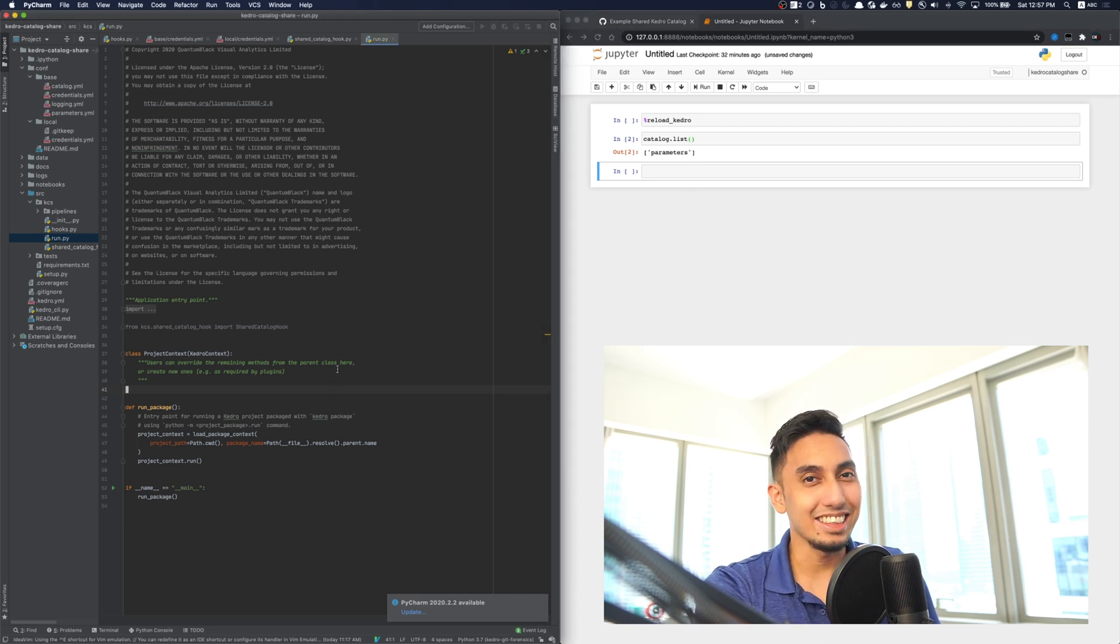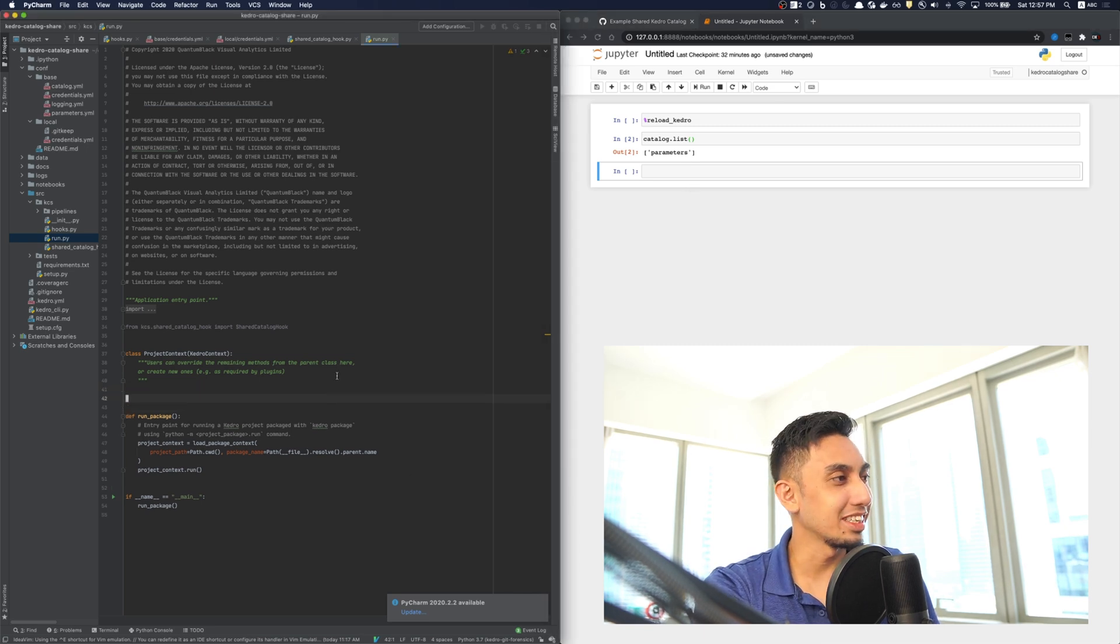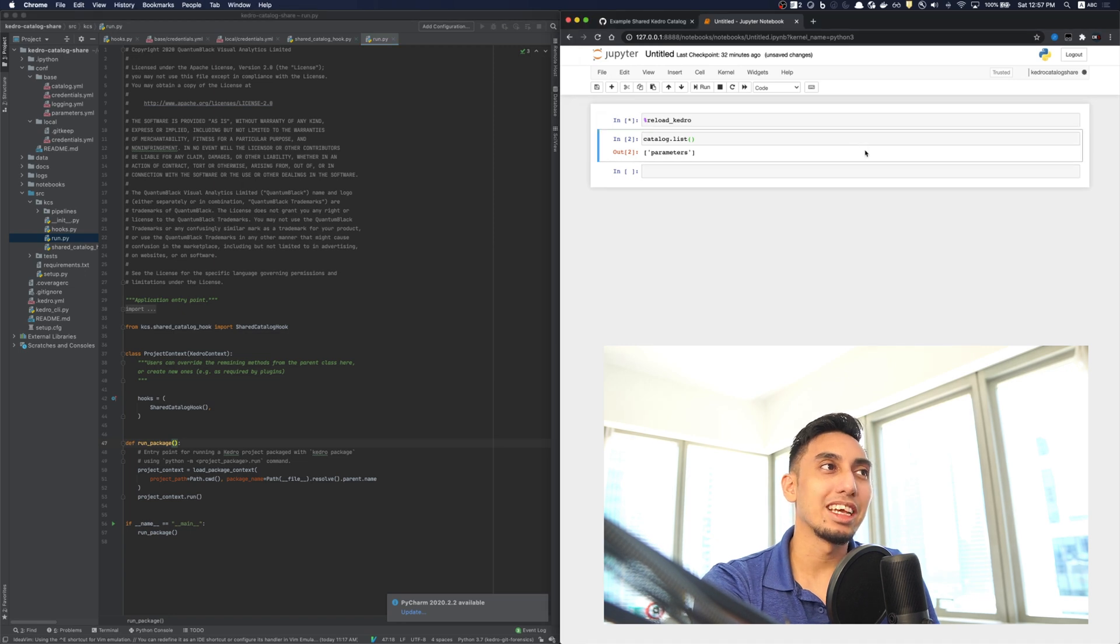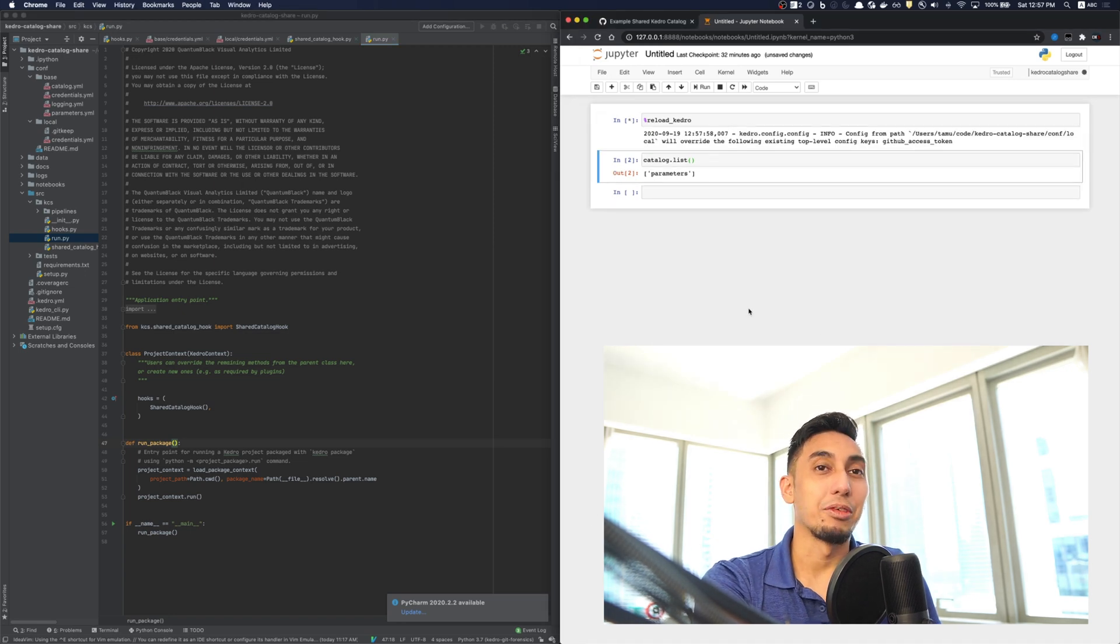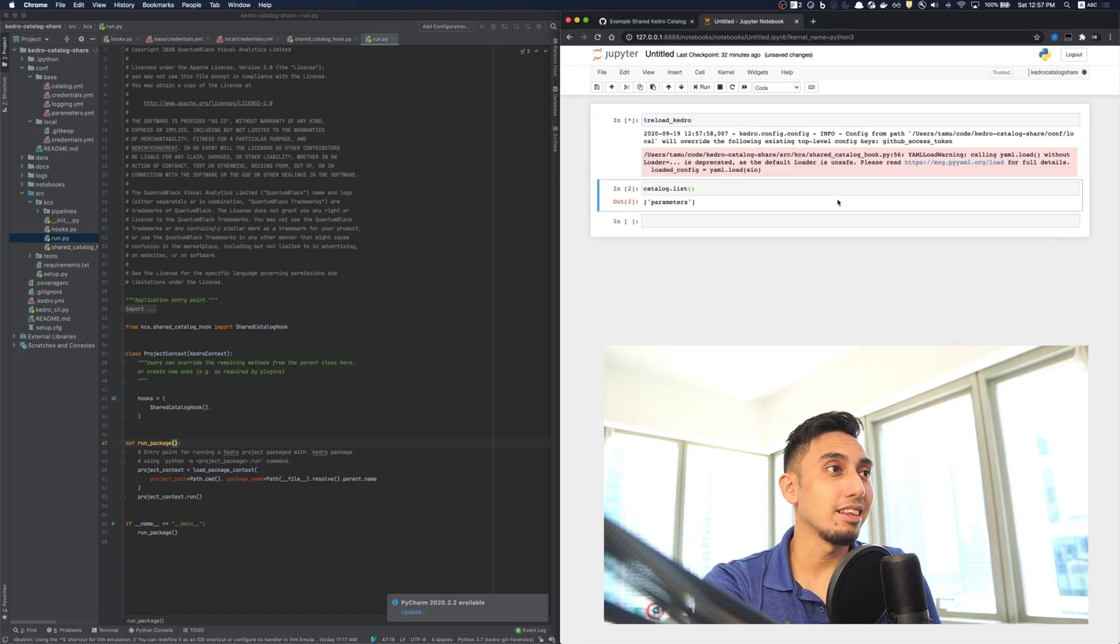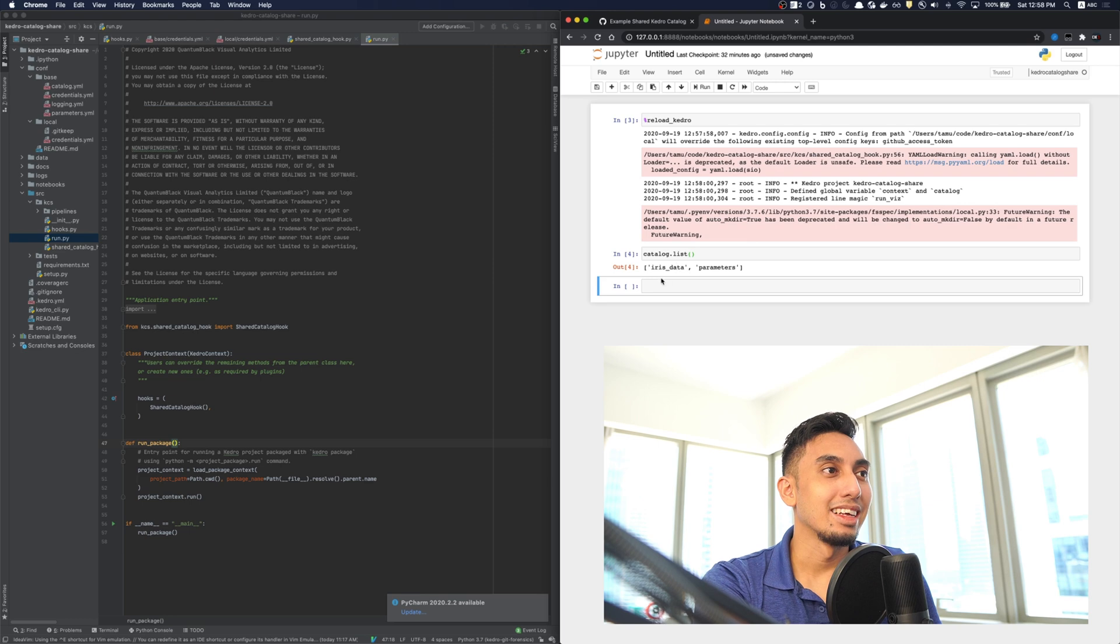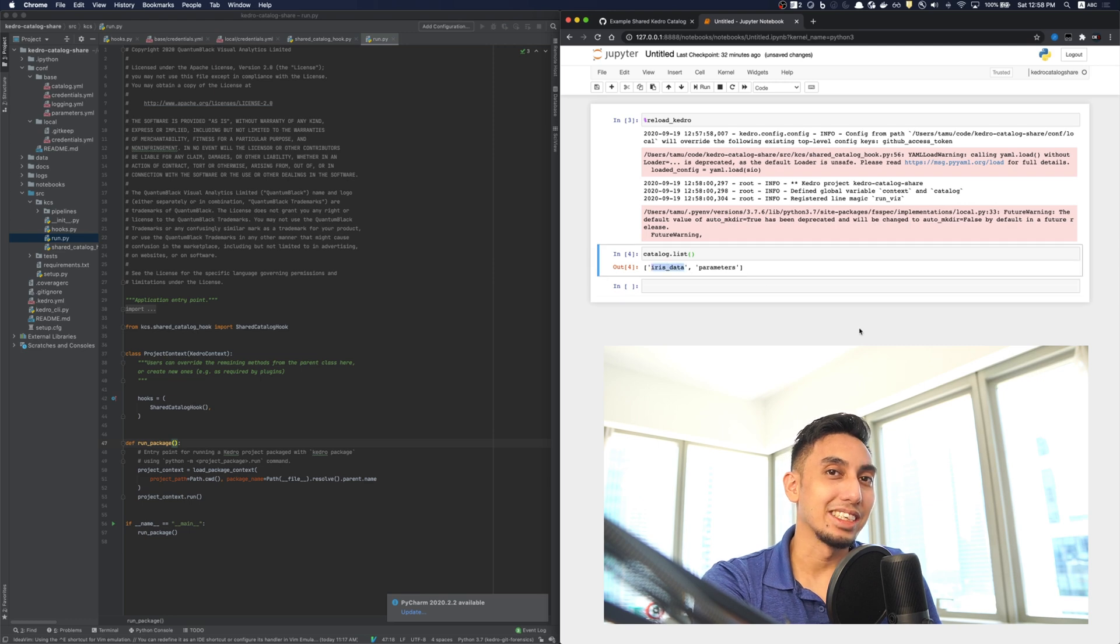And again, just like a magic trick, I put the hook back, I reload Kedro, I relist the catalog, and voila, we have iris data here.